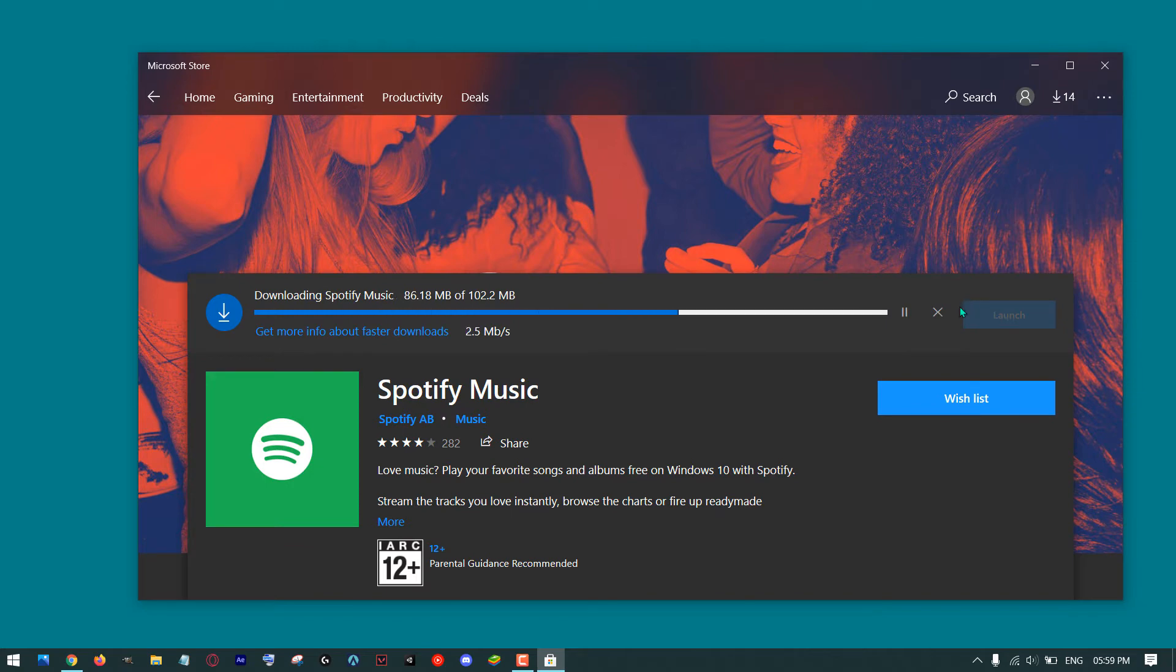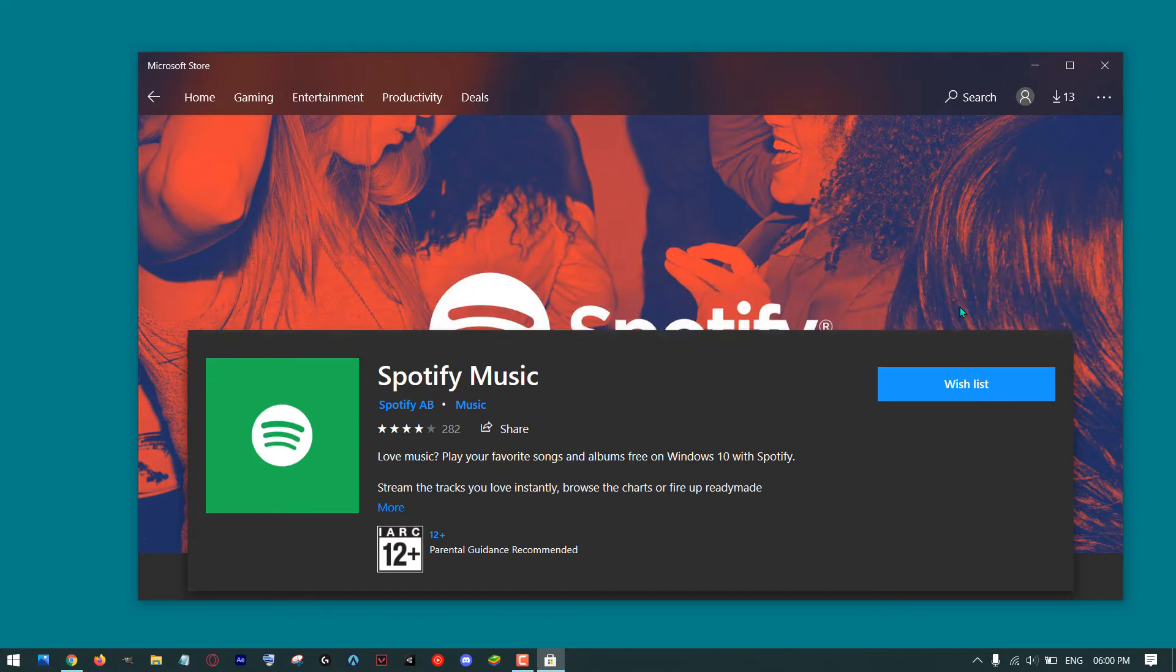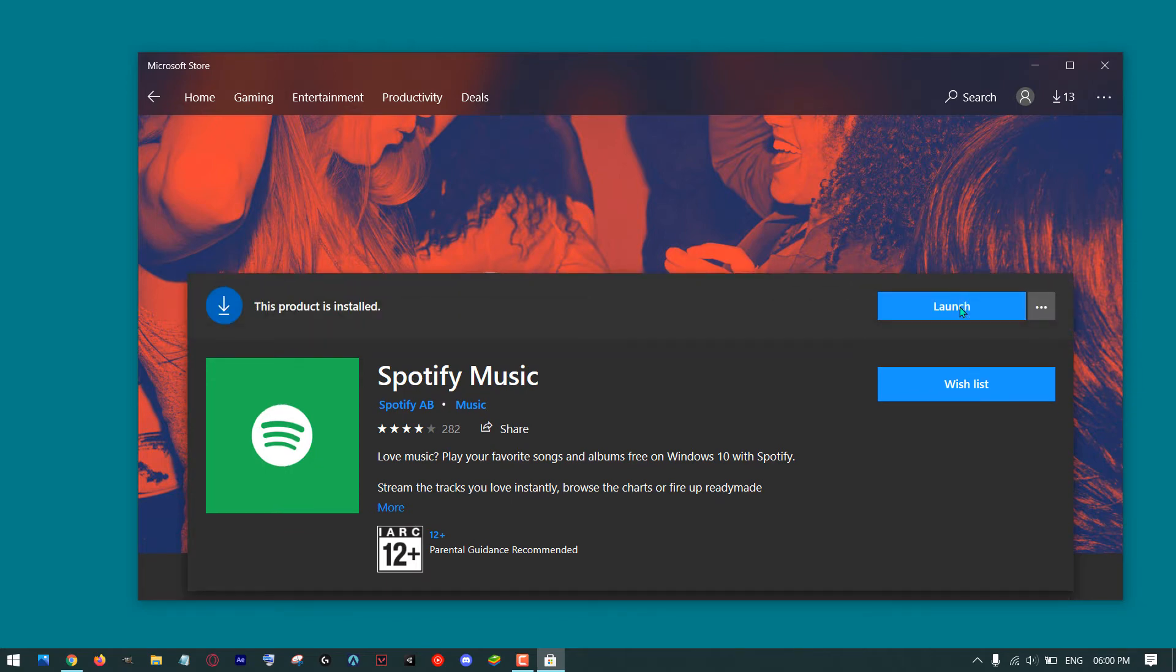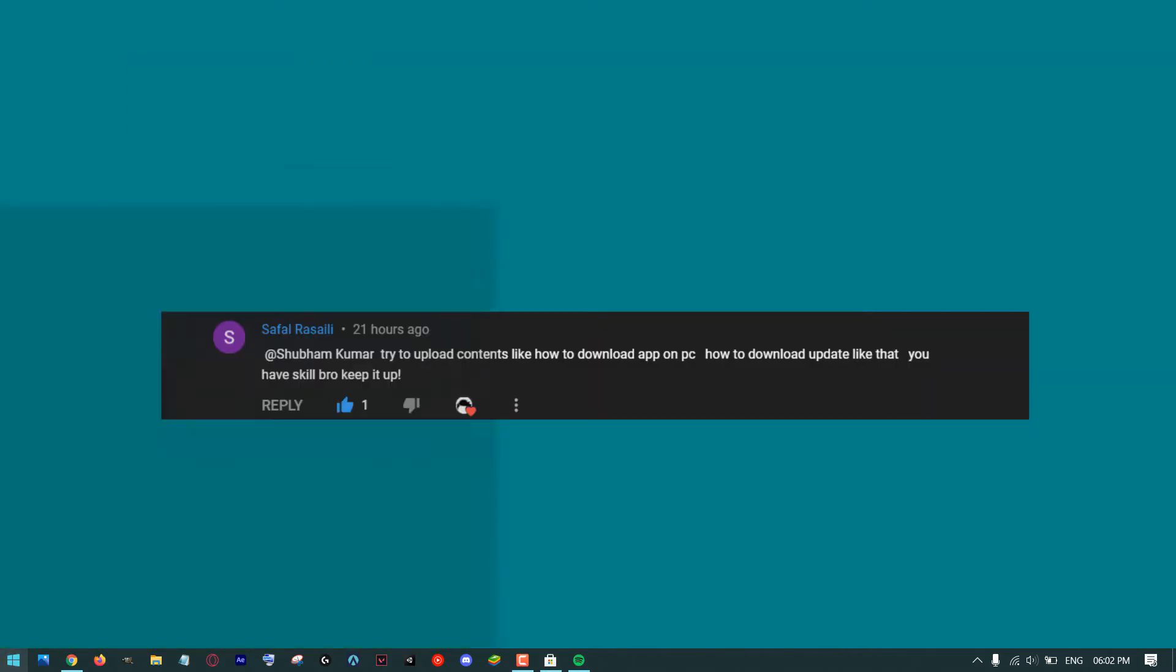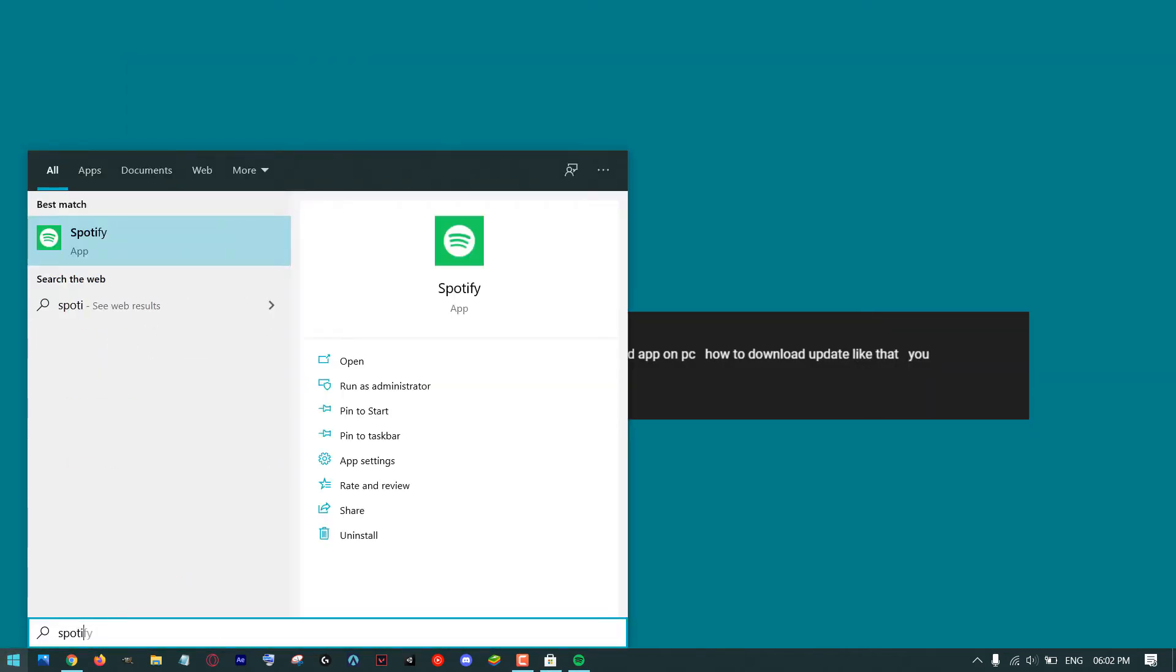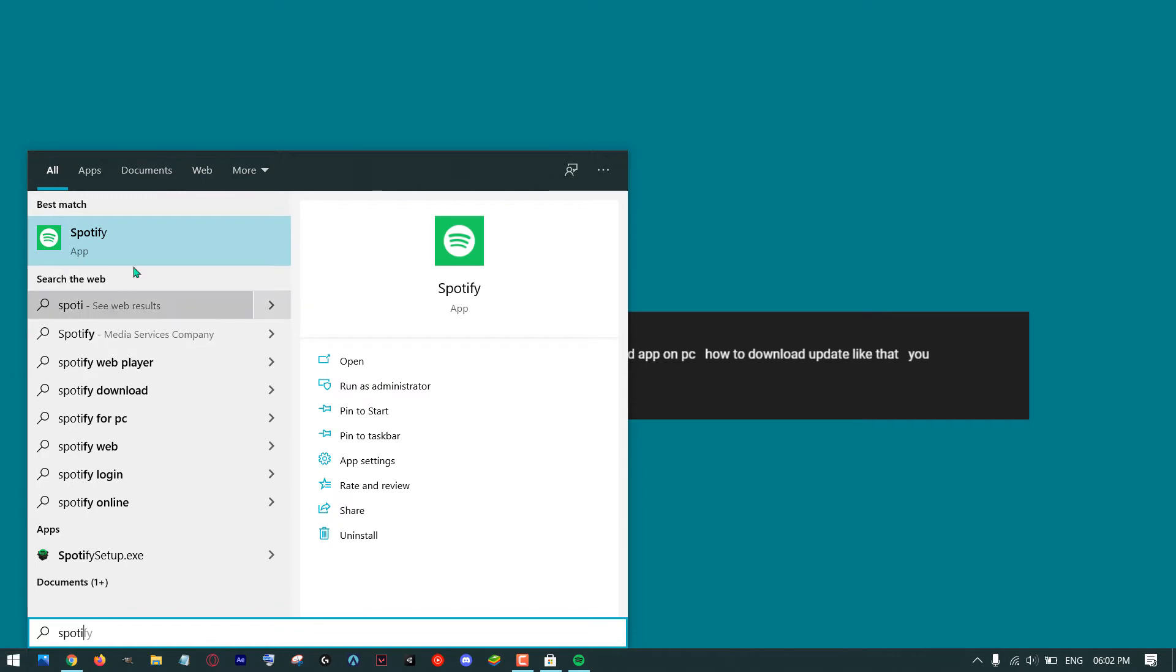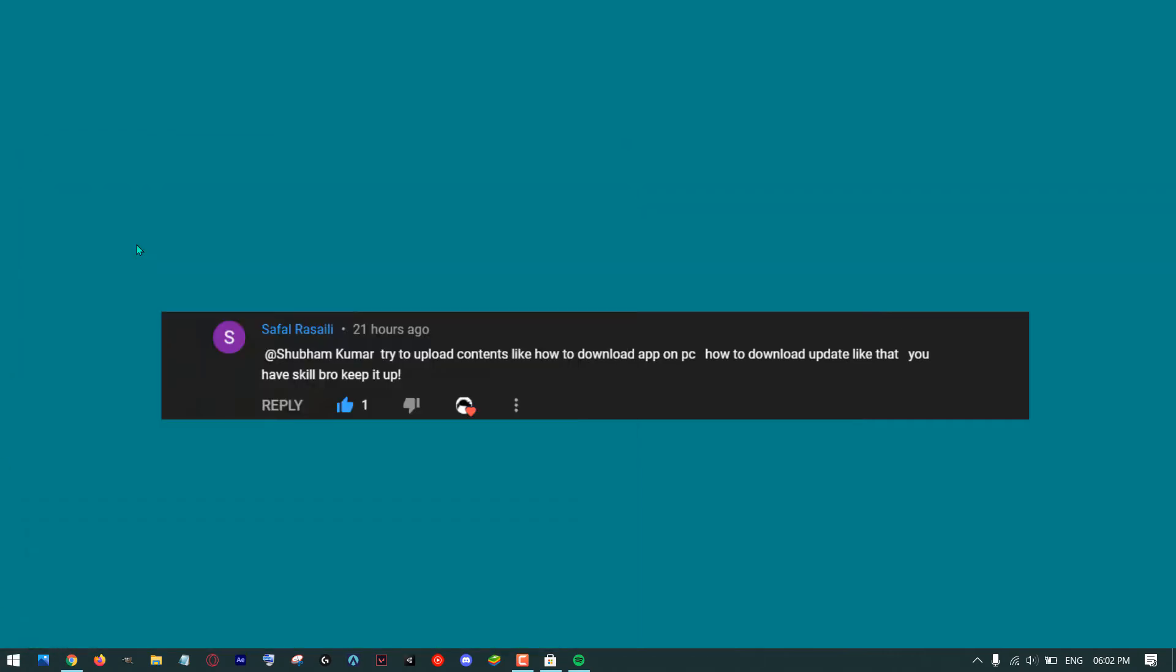After the installation process you will see the launch button. If you are not able to find the launch button, then again go to start button and search Spotify or your app name and launch your app from there.